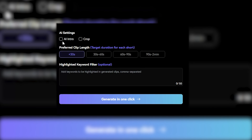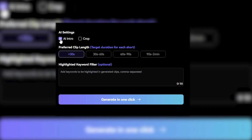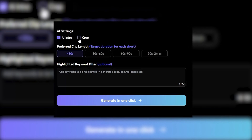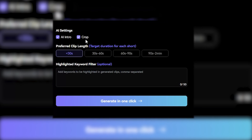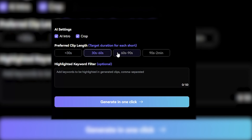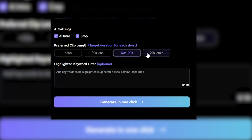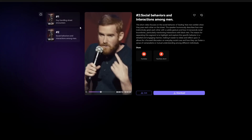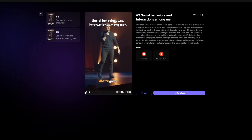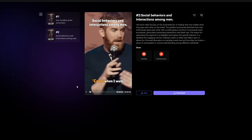You can choose to have an AI intro, or crop your video to a mobile device. Then you can select your preferred clip length. After a few seconds, we'll have some clips made for us. We can preview them.